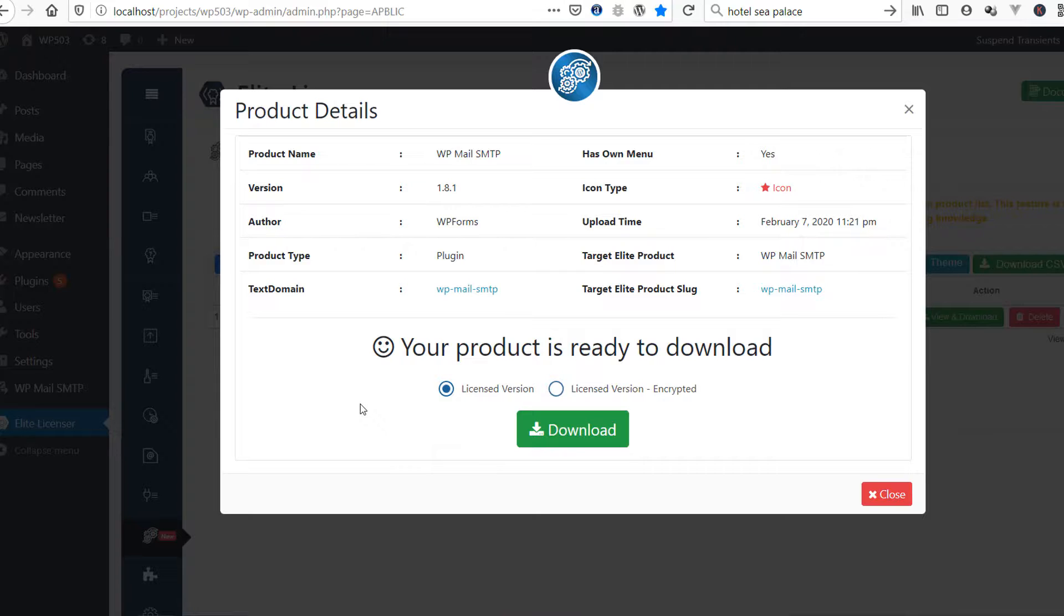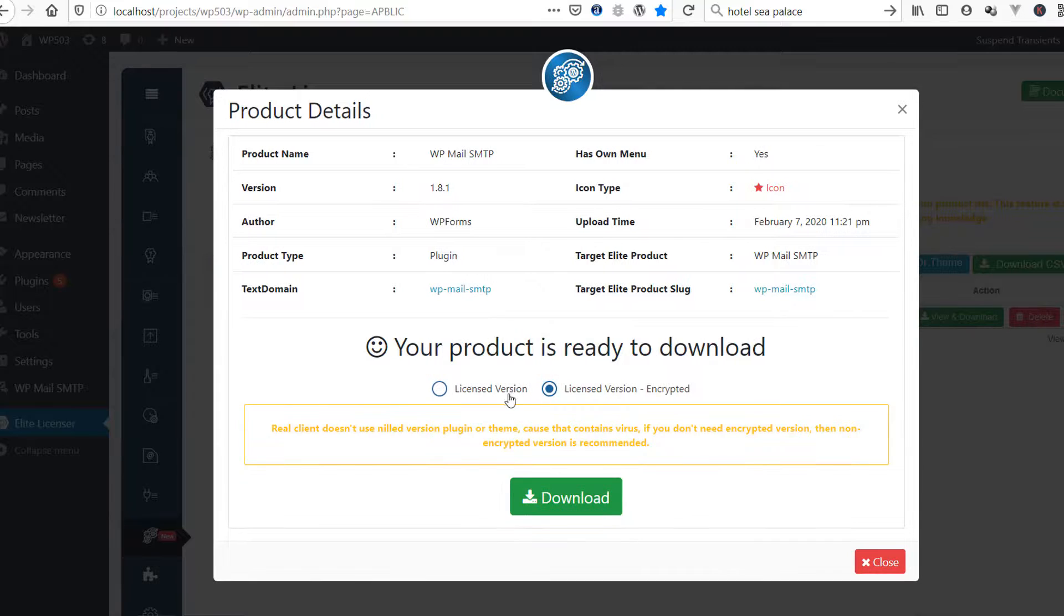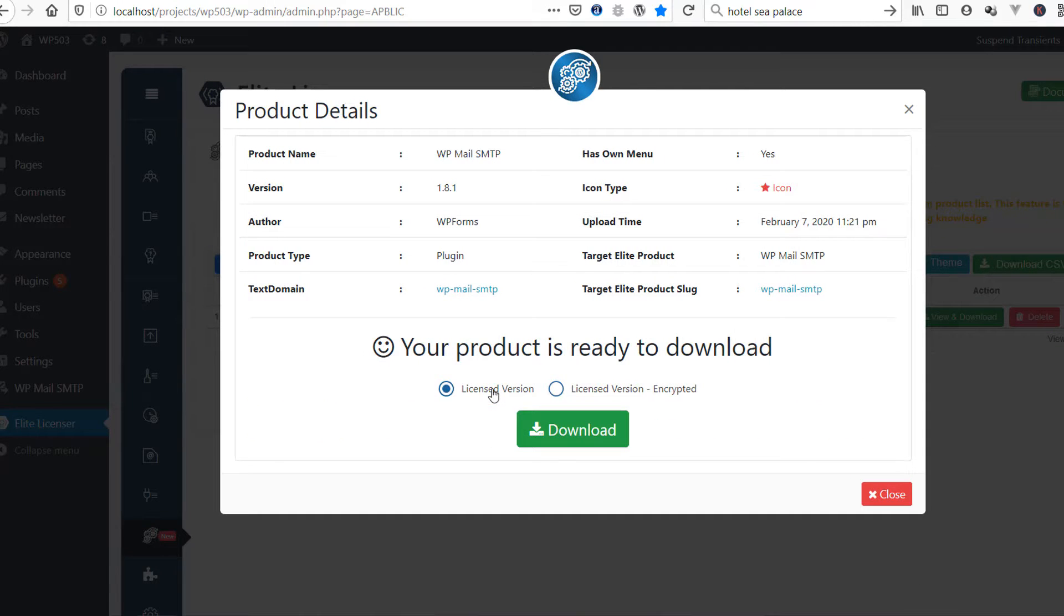Now, see, your product is ready for download. You can download two types of licensed version of this plugin: encrypted or non-encrypted.